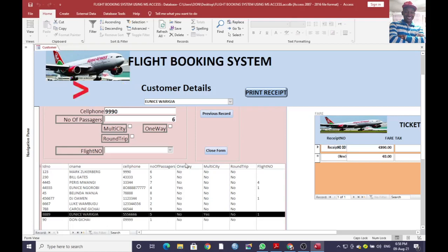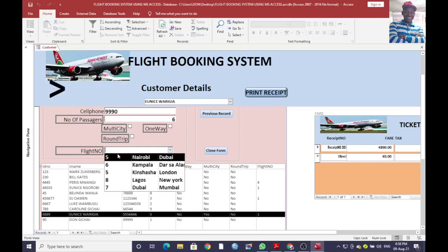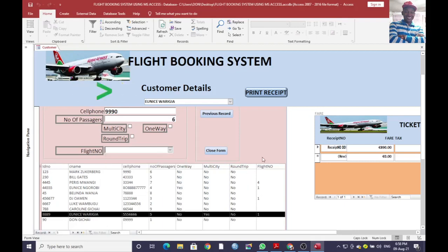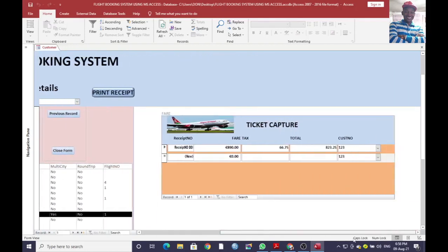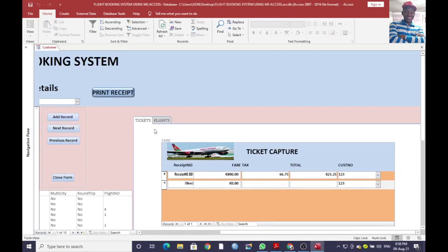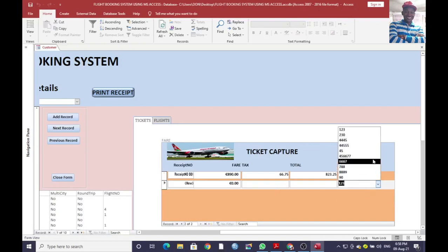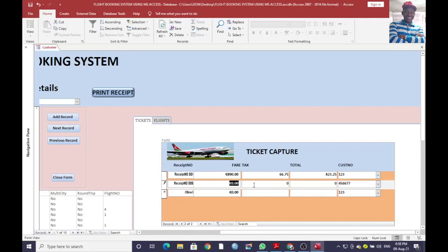You can see that for Eunice, the number of passengers is five, one way is selected, and flight number one is activated. Flight number one, according to the system, is the first record — this is the model number and this is the flight number. You can also go to the tickets tab, choose the flight number, assign the ticket price, and the others will be automatically calculated.